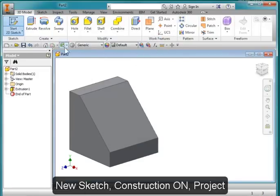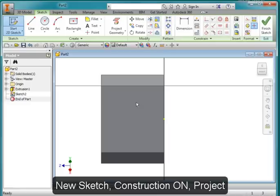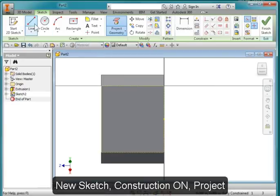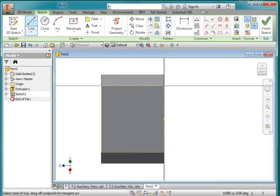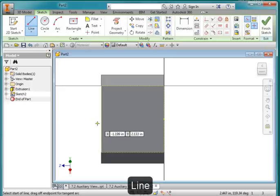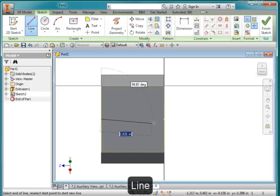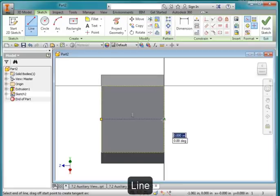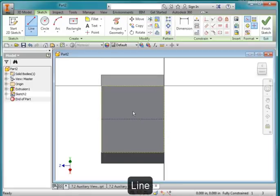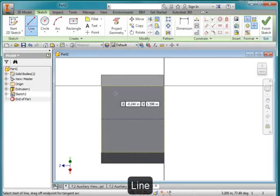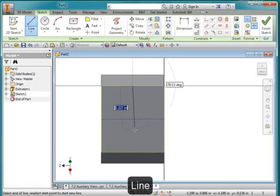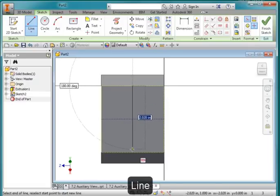I'm going to create a sketch on this surface and turn on construction and I'm going to project that face. Go to my line tool. I'm going to draw a line from the center of this space. You see the green dot on the edge across to the green dot here. And the same with the second line from the center of the green dot, straight down.